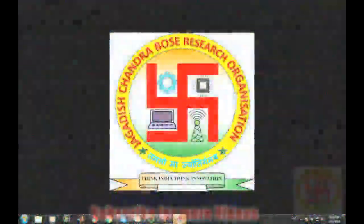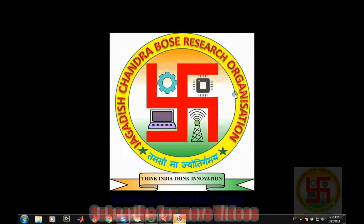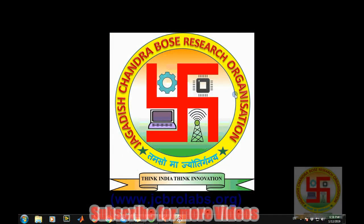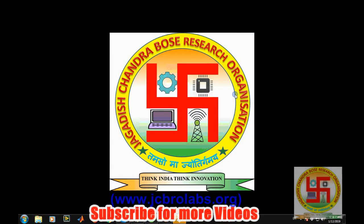Hi, welcome to online tutorial videos from JCBRO Labs. For more information and to download the source code of this video, you can visit us at www.jcbrolabs.org.